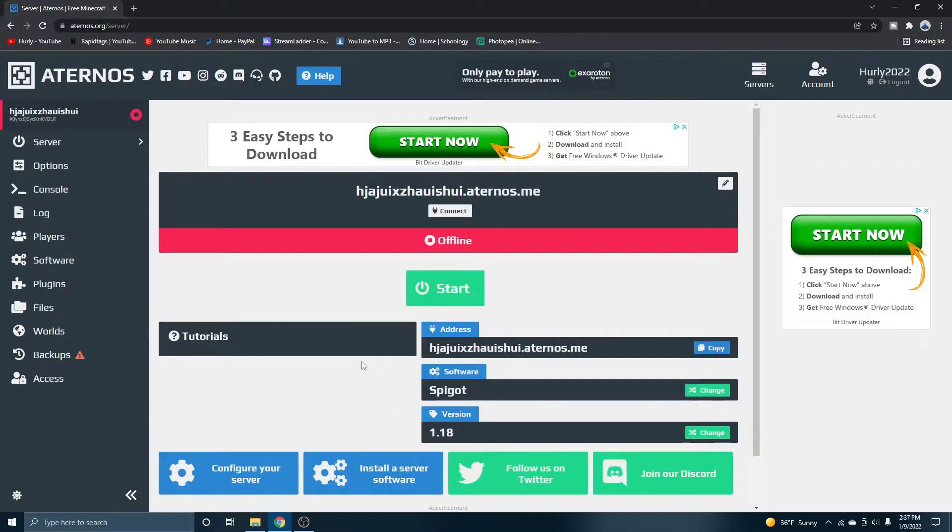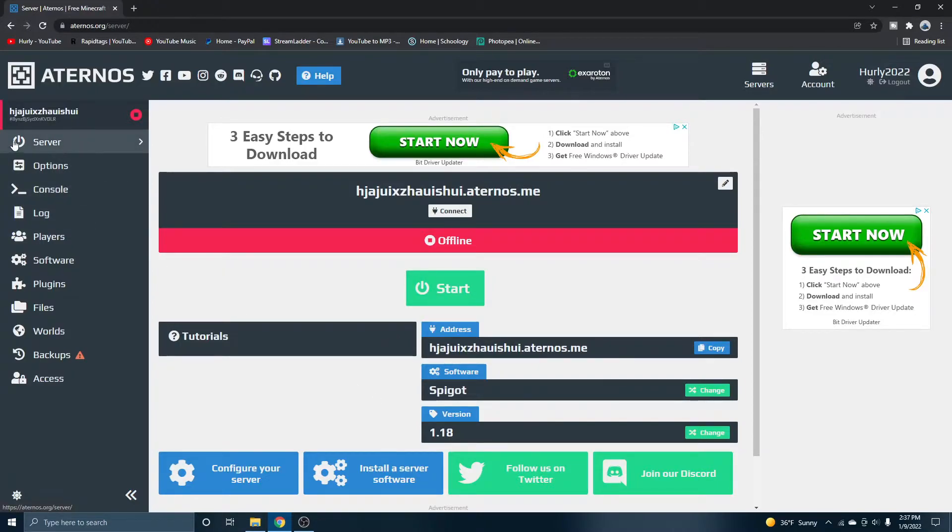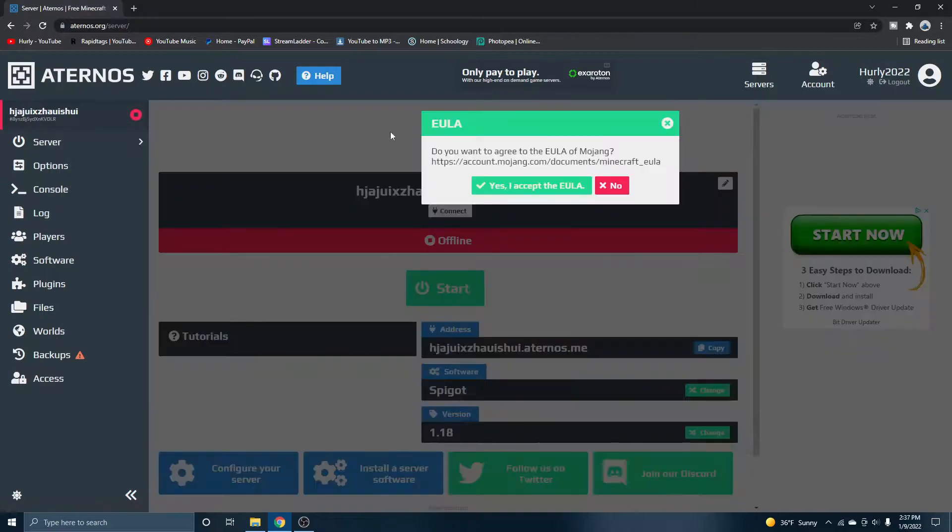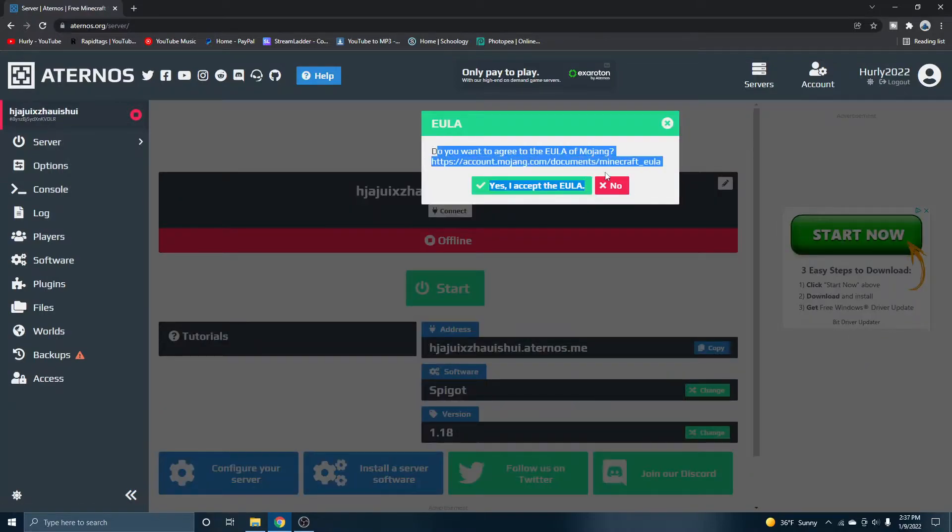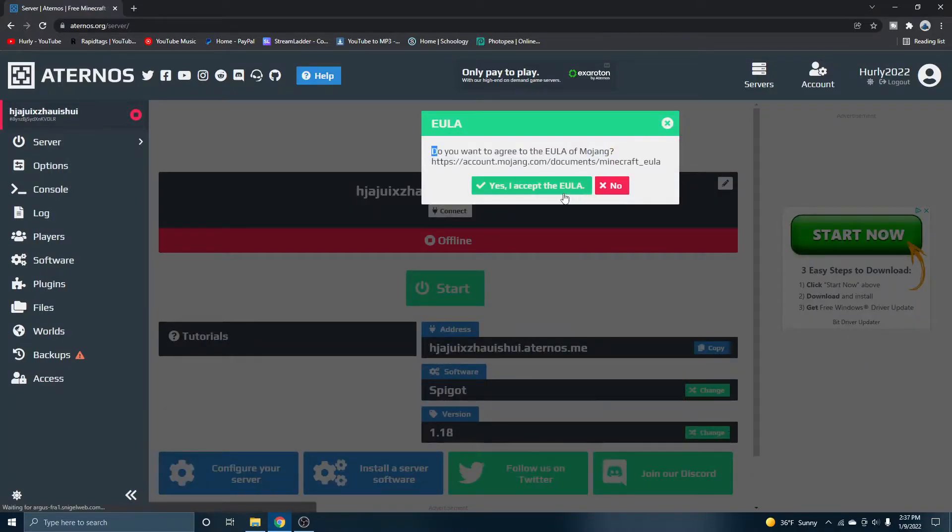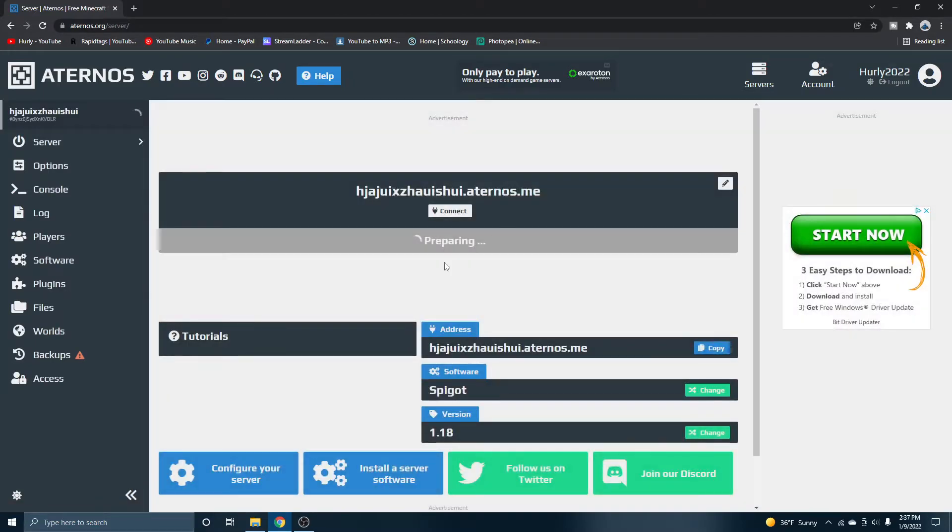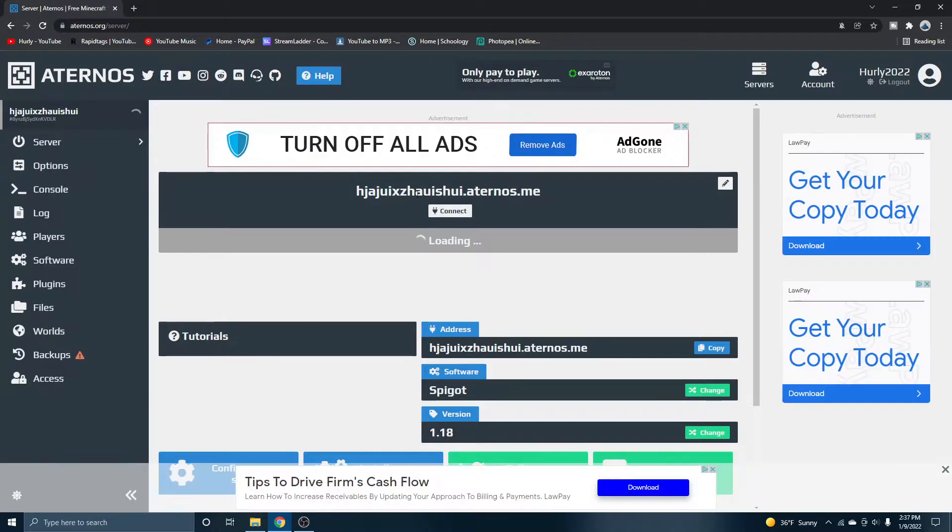Now, what you're going to want to do is start up your server. It's very easy. All you got to do is click on server right here and then click start. And it's going to ask if you want to accept the EULA, just click yes, I accept. And just like that, your server is starting up.